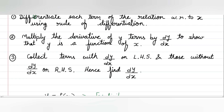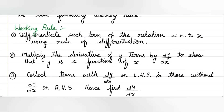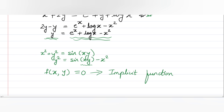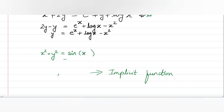Third and final step: collect all terms containing dy/dx on the left-hand side, and all terms without dy/dx on the right-hand side. This allows us to find dy/dx. Following these three working rules enables you to solve implicit function examples easily.